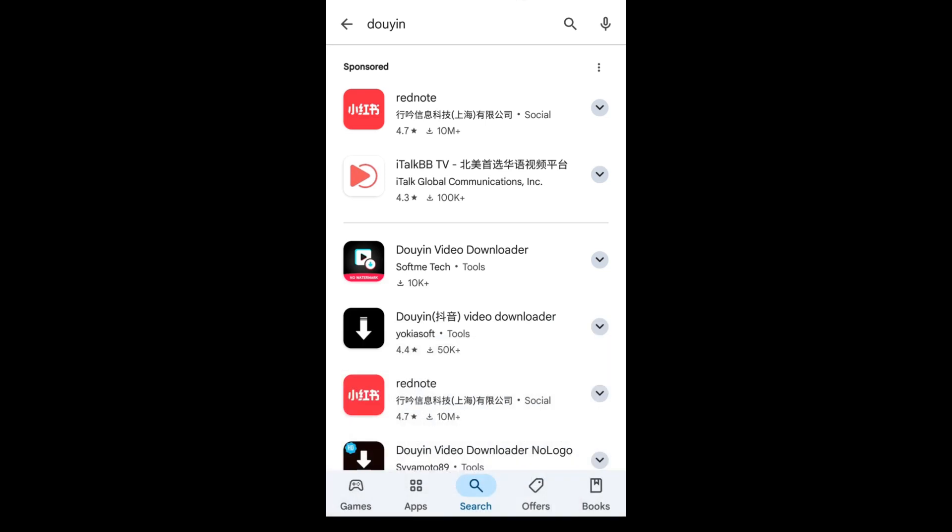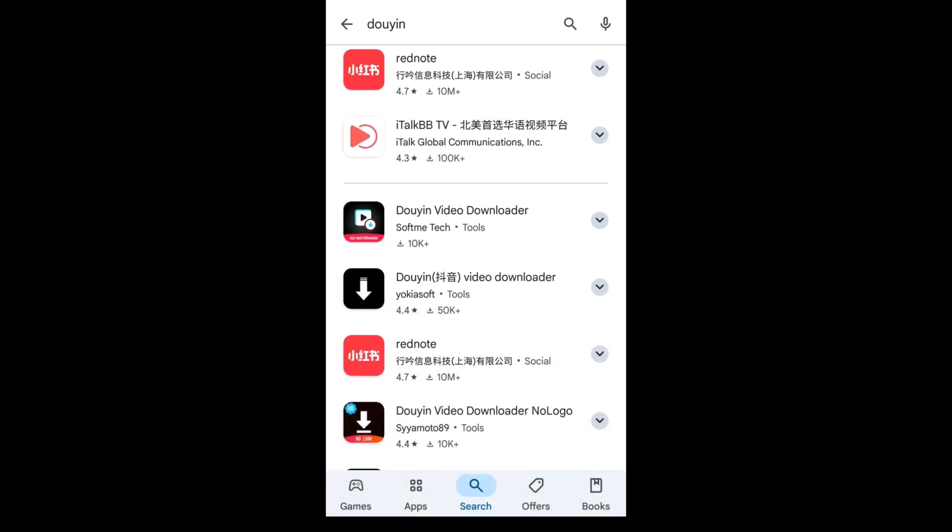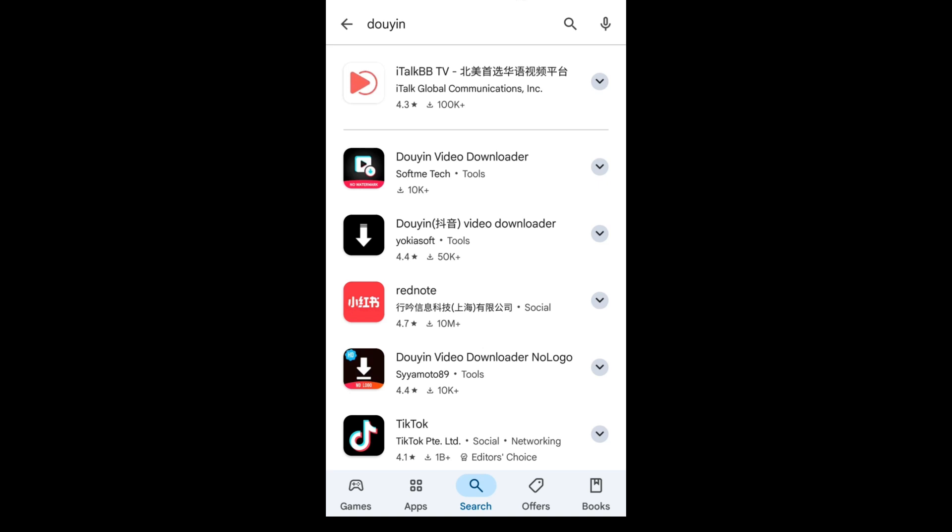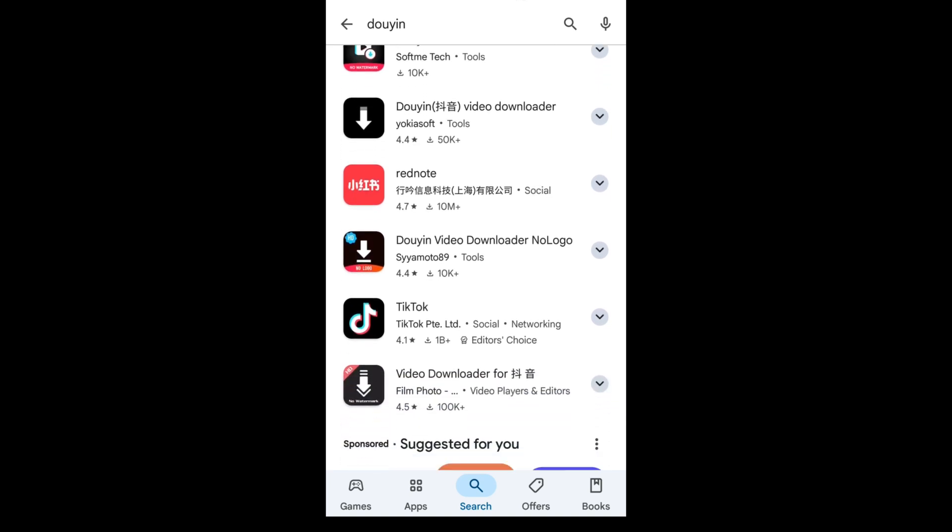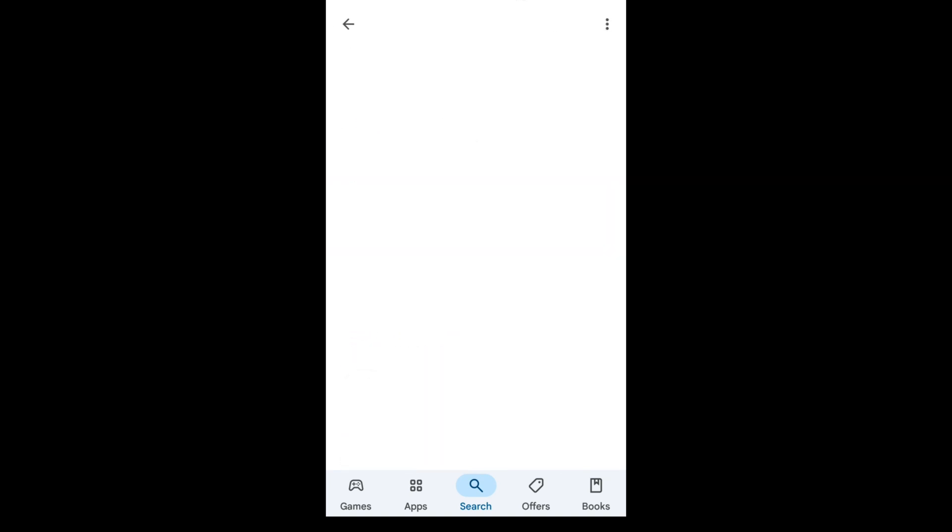Here we can see we can't find the app. We can only find TikTok, but that's not what we want today.